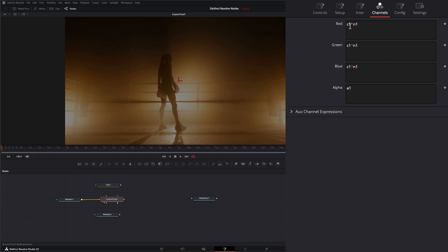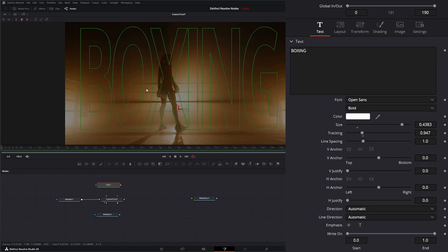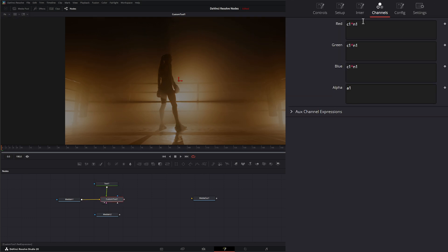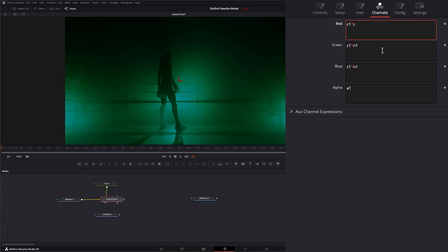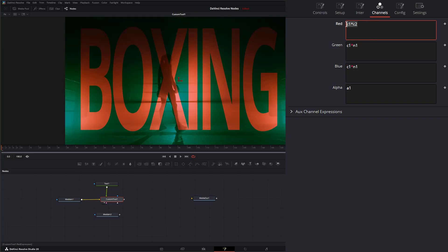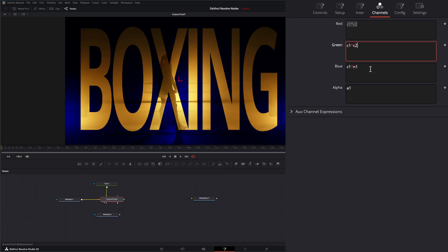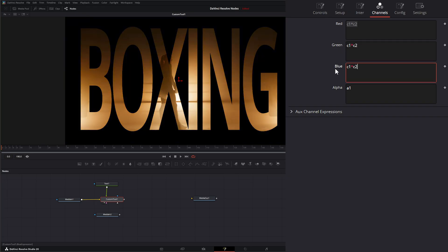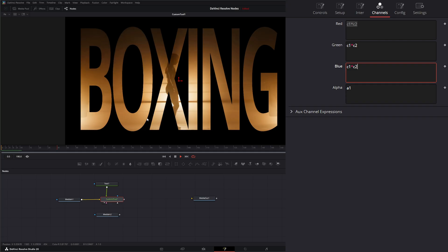Let's go ahead and bring in another input. So I've got this text right here that says boxing, and I'm going to input that into image two. So now we have two images coming in. So here I can put C1 times C2, and I can copy that, paste it. And we have got our text composited over our little background there.